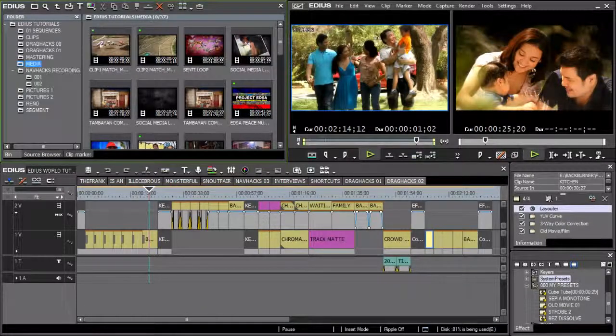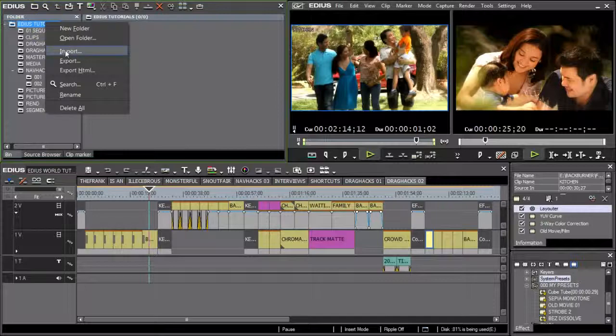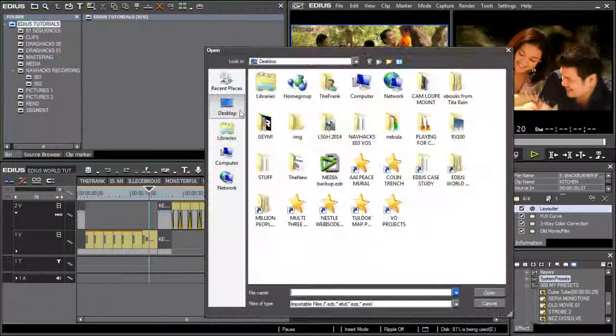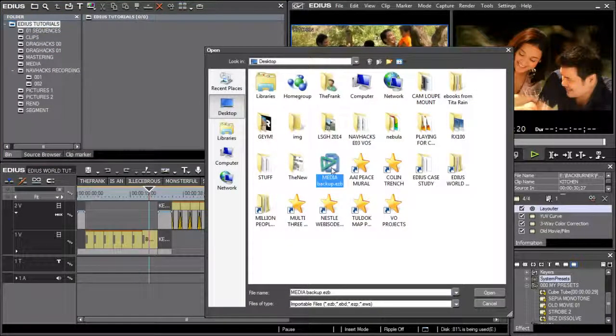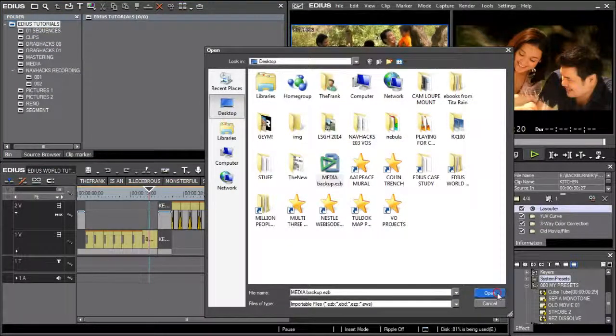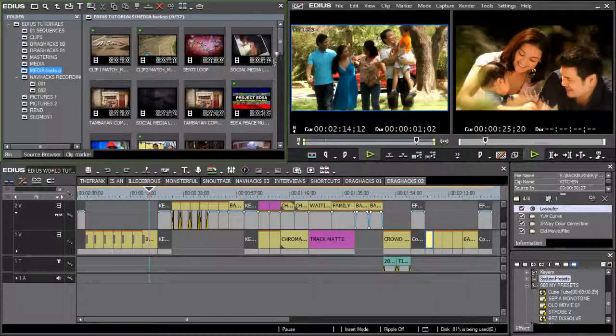Later on, when you're working on a different project, you can simply import this bin and save yourself the trouble of having to hunt down the individual clips on your machine.